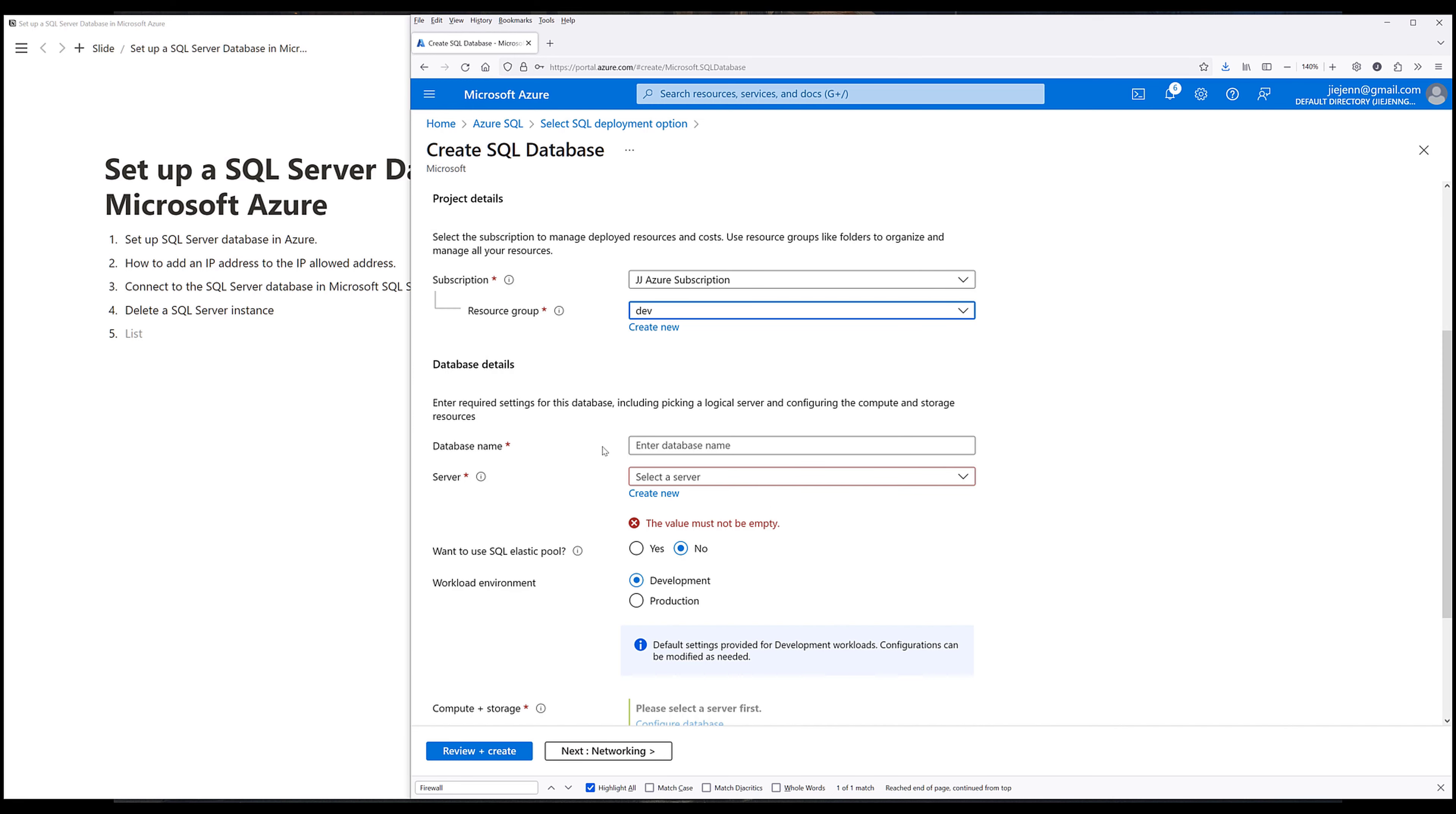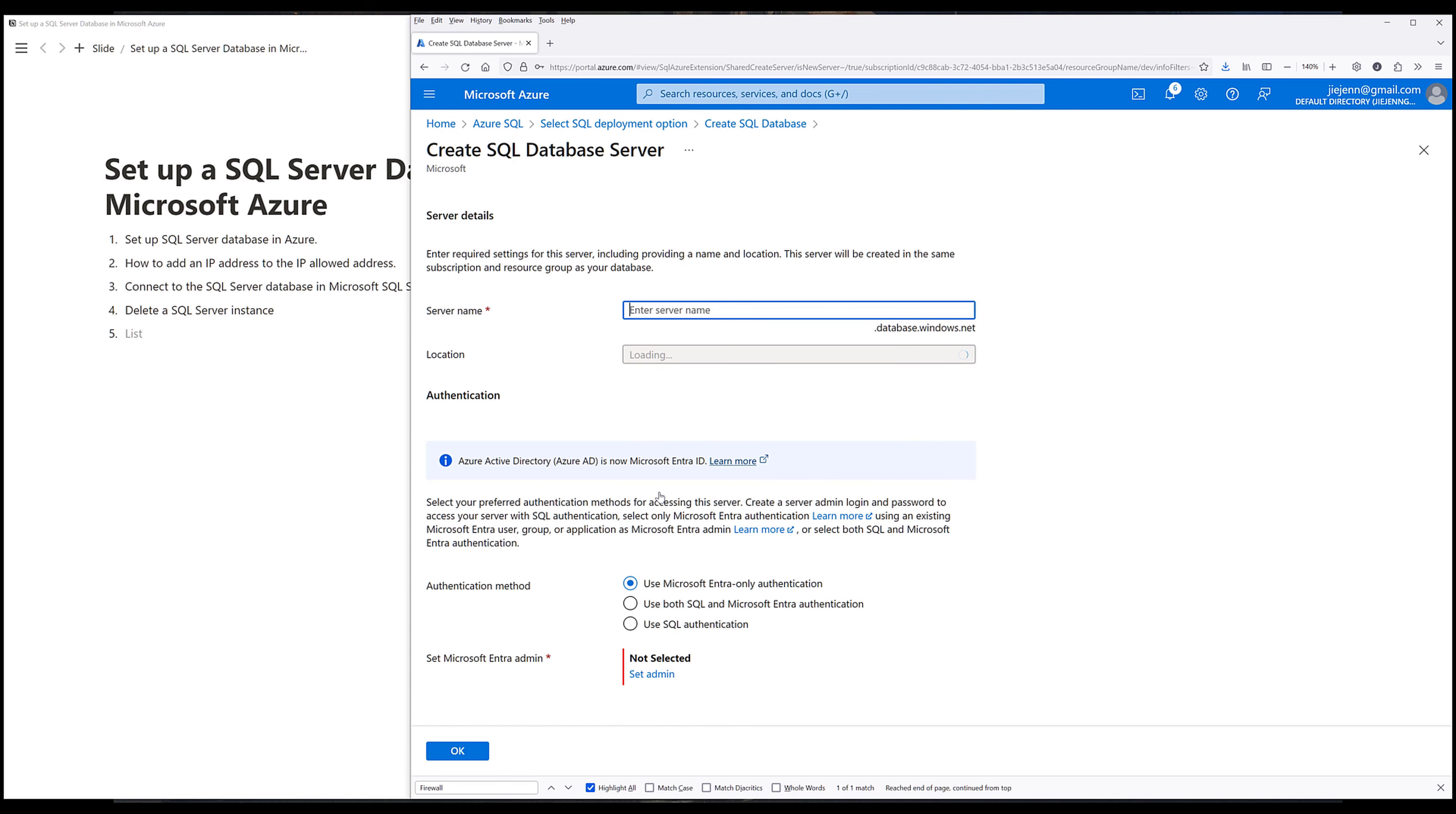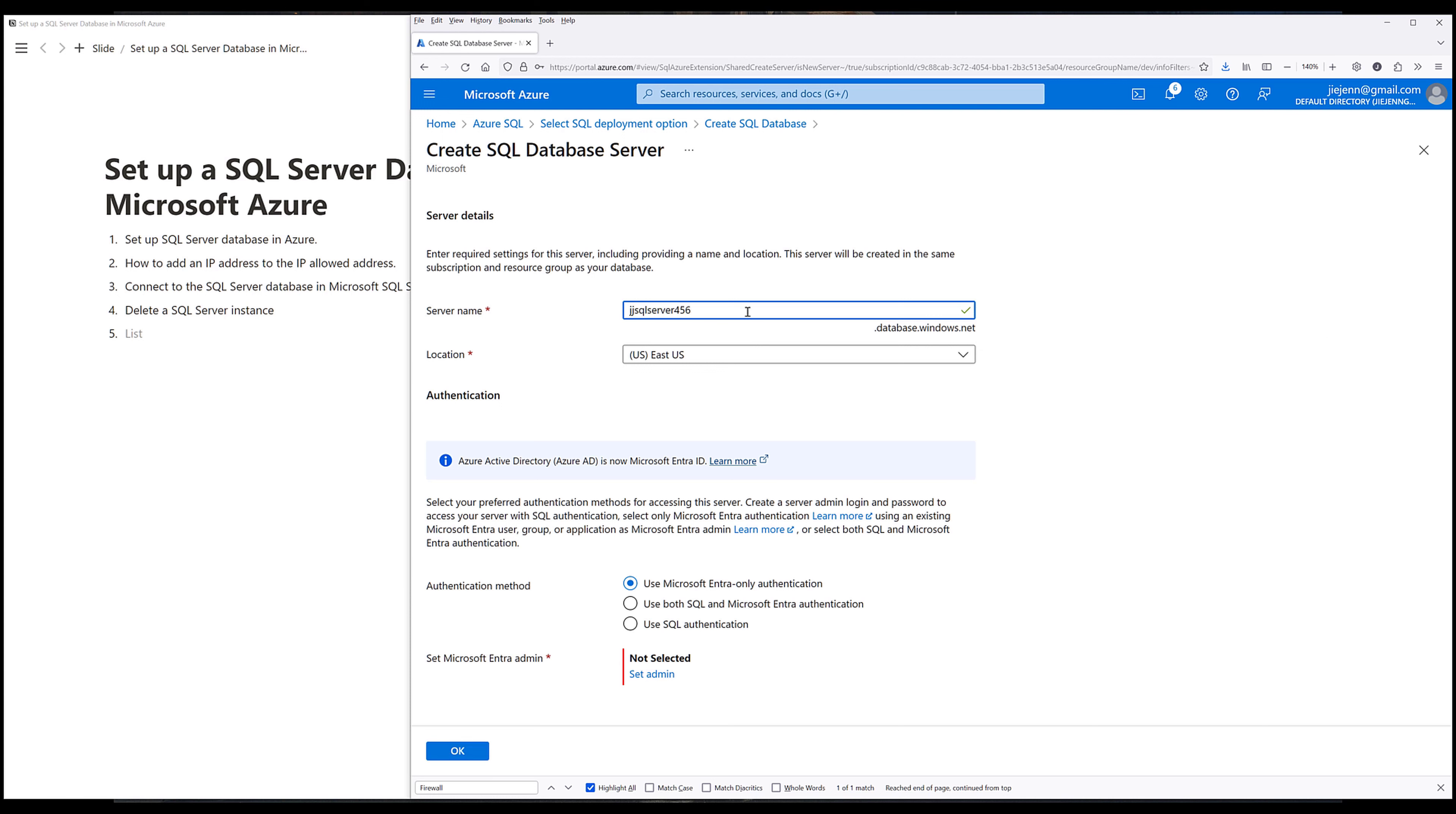Then I want to give the database a name. And I'll name the database MyJJDatabase. And on the server, I want to create a new server. And I'll name the server JJ SQL Server 456. So I just want to point out that the server name needs to be globally unique. Then choose the server location.